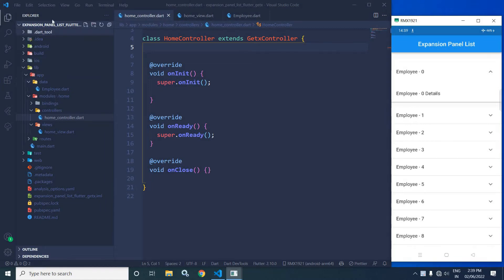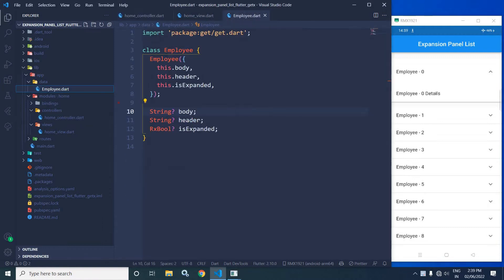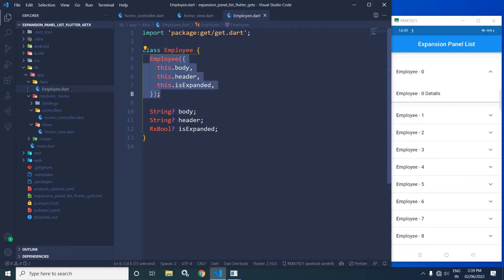I have created this project using the Get CLI tool. After creating the project, in the data folder I have created a class named Employee.dart. Here you can see there are three properties: one is Body having the type String, another is Header having the type String, and another is IsExpanded having the type Rx of Bool. And this is the constructor of the class.